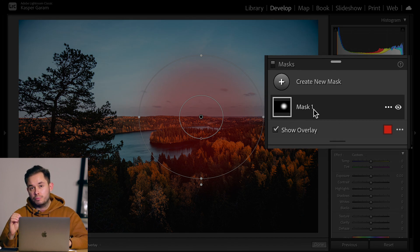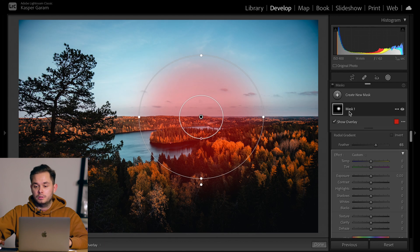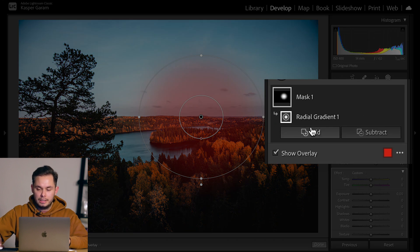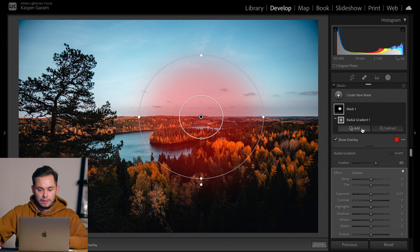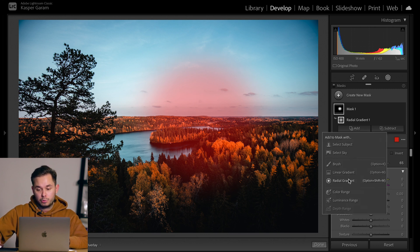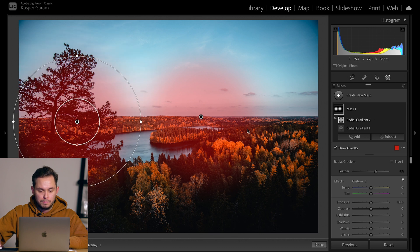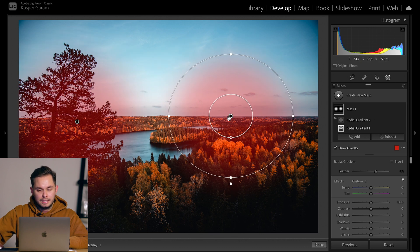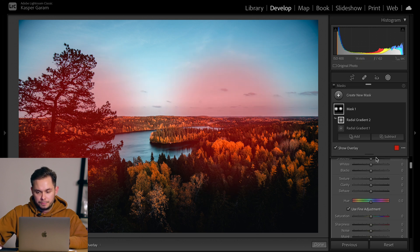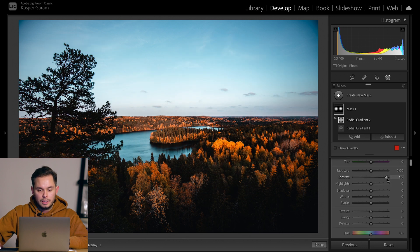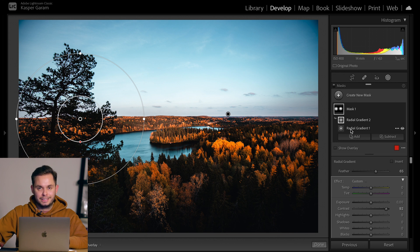This mask is actually a mask group, so we can add as many masks as we want below one group. When we click mask one open, we can see one radial gradient and add and subtract buttons below. Clicking add lets us add a second masking tool of any type — let's add a second radial gradient. Now we have two masks under the same mask group. When we make adjustments, like adding contrast, it applies to both areas simultaneously. Mask groups are handy when you want changes applied to multiple parts of the image at once without tweaking every individual mask.